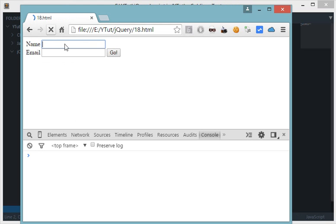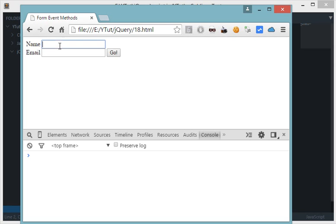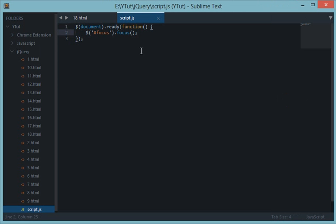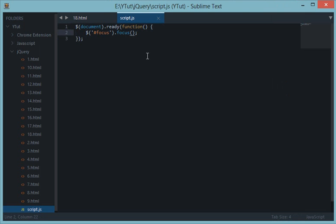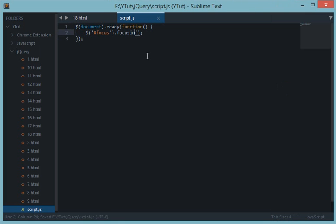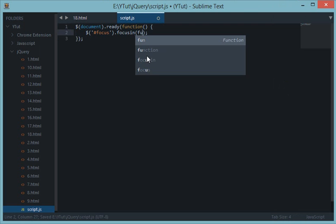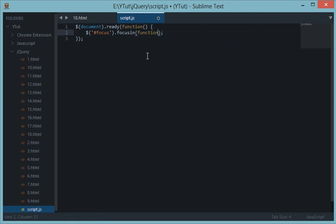Now whenever I reload this page it automatically gets focused into this box as you can see. We can use this event to trigger when the user focuses on something. To do that we'll use focusin and we'll pass a function down here.